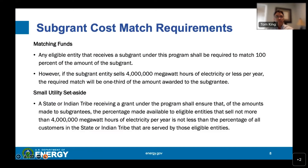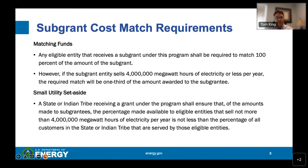There are provisions for a small utilities set-aside. If a subawardee generates less than 4 million megawatt hours of electricity per year, the required cost match is one-third of the amount awarded to the subgrantee. The small utility set-aside is an important part of the program, and the idea is to set aside a certain percentage for small utilities as listed on this slide.